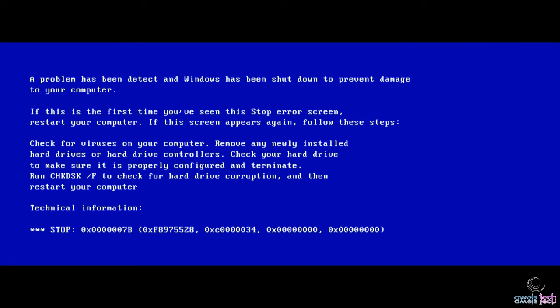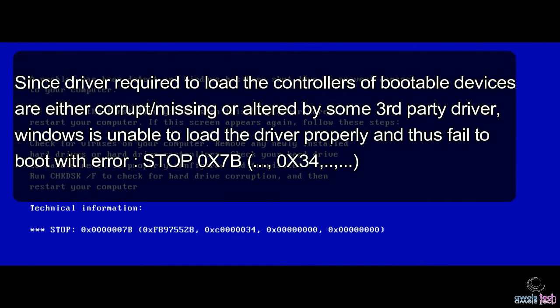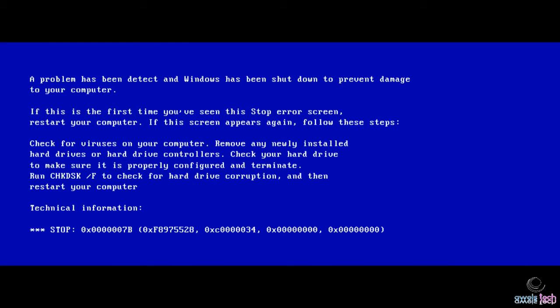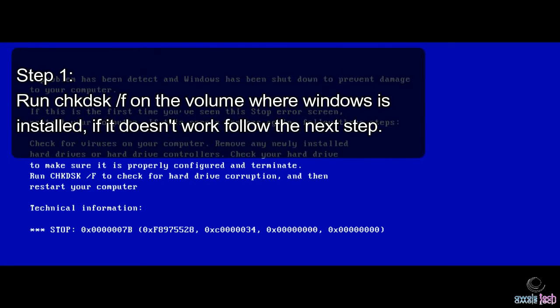The OS could not load the controller drivers for the bootable device and failed to boot. These drivers could either be corrupt, missing, or altered by some third-party drivers — and that is when the OS fails to boot with this error. Now let's see how to troubleshoot.